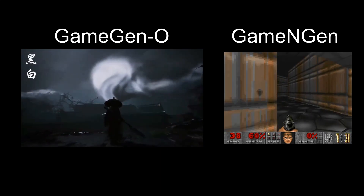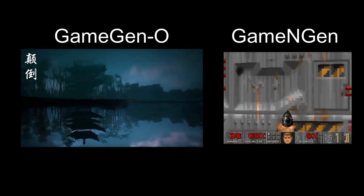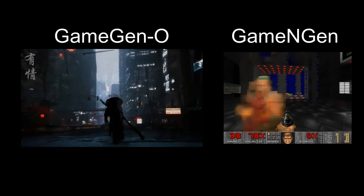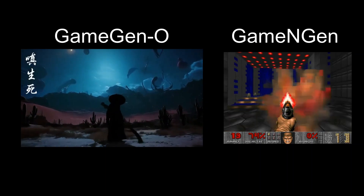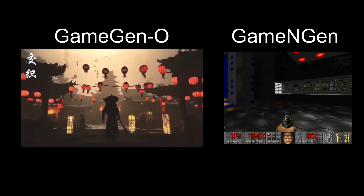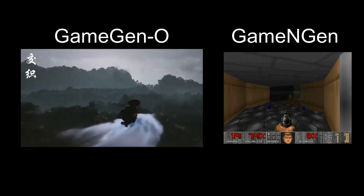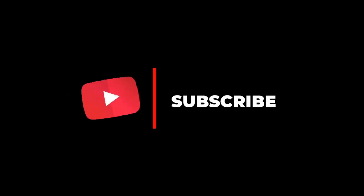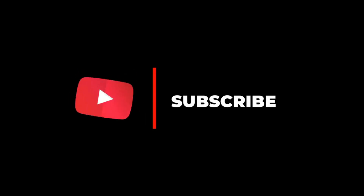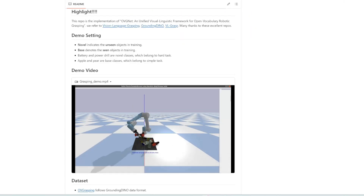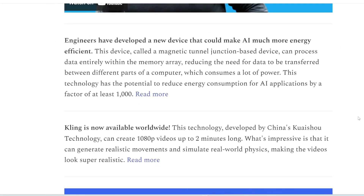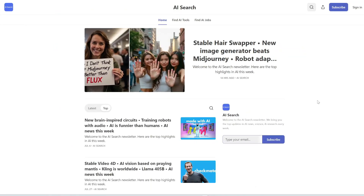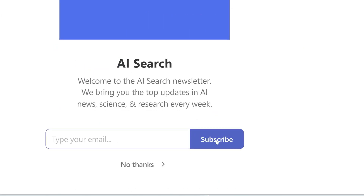That sums up my explanation of Game Gen O and Game Engine. Let me know in the comments what you think — do you think this is the future of video games with AI generating scenes on the fly? Do you think this will be the end of game studios? How soon do you think we'll see AI-generated video games released? As always, I'll be on the lookout for the top AI news and tools. If you enjoyed this video, like, share, and subscribe. Also, subscribe to my free weekly newsletter — the link is in the description. Thanks for watching, and I'll see you in the next one.